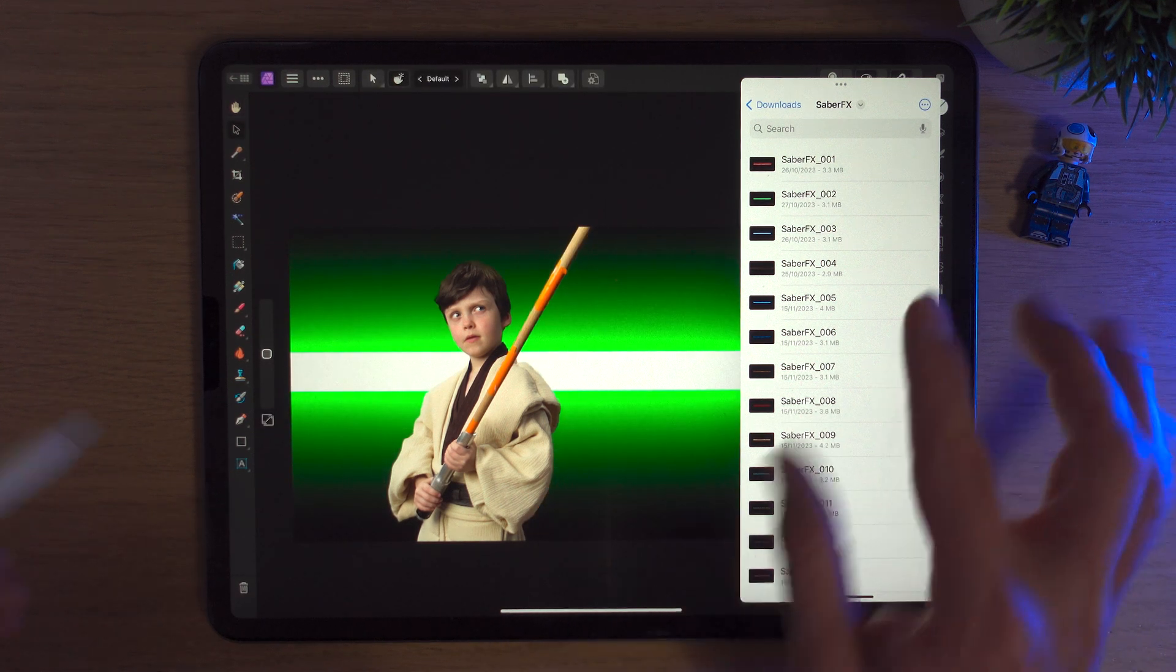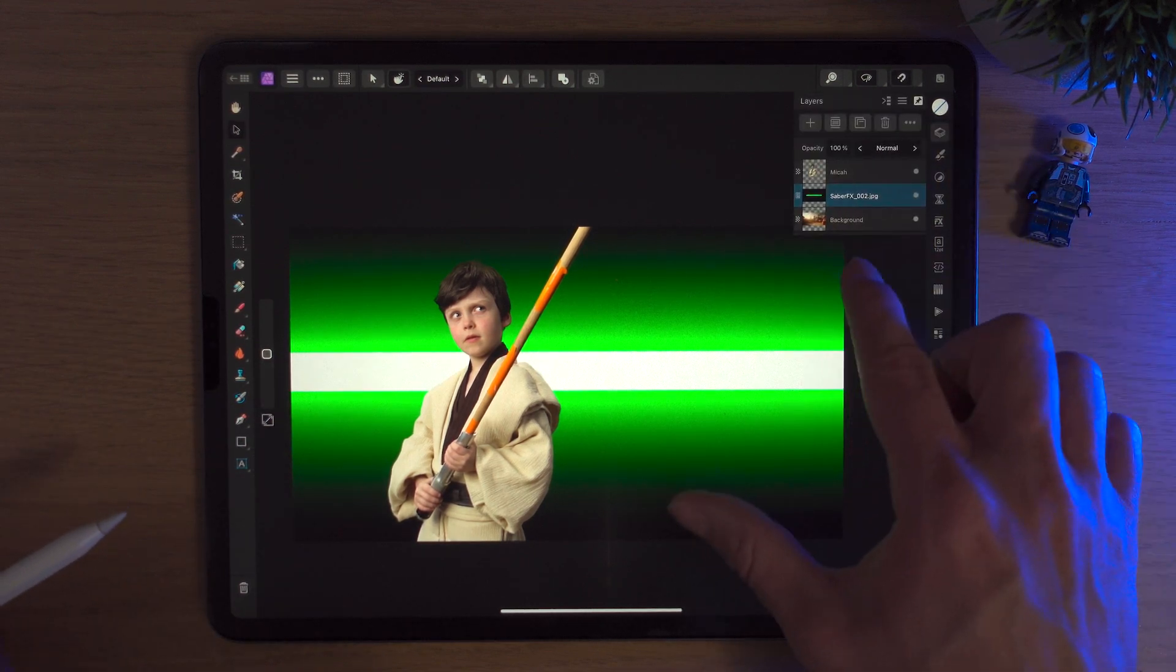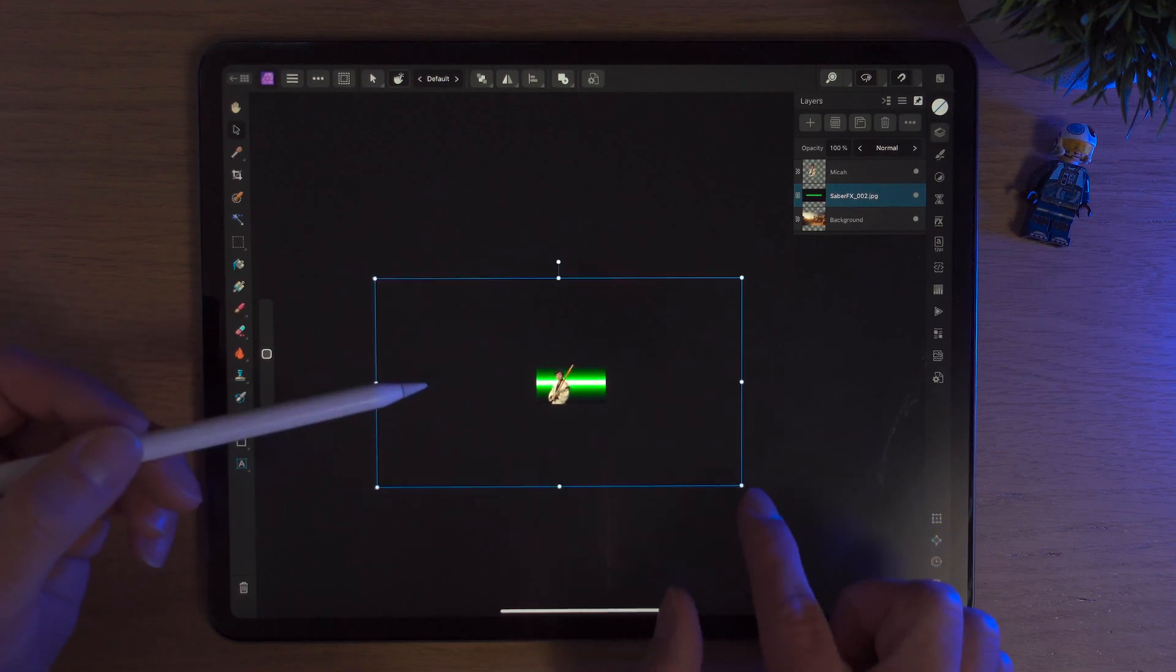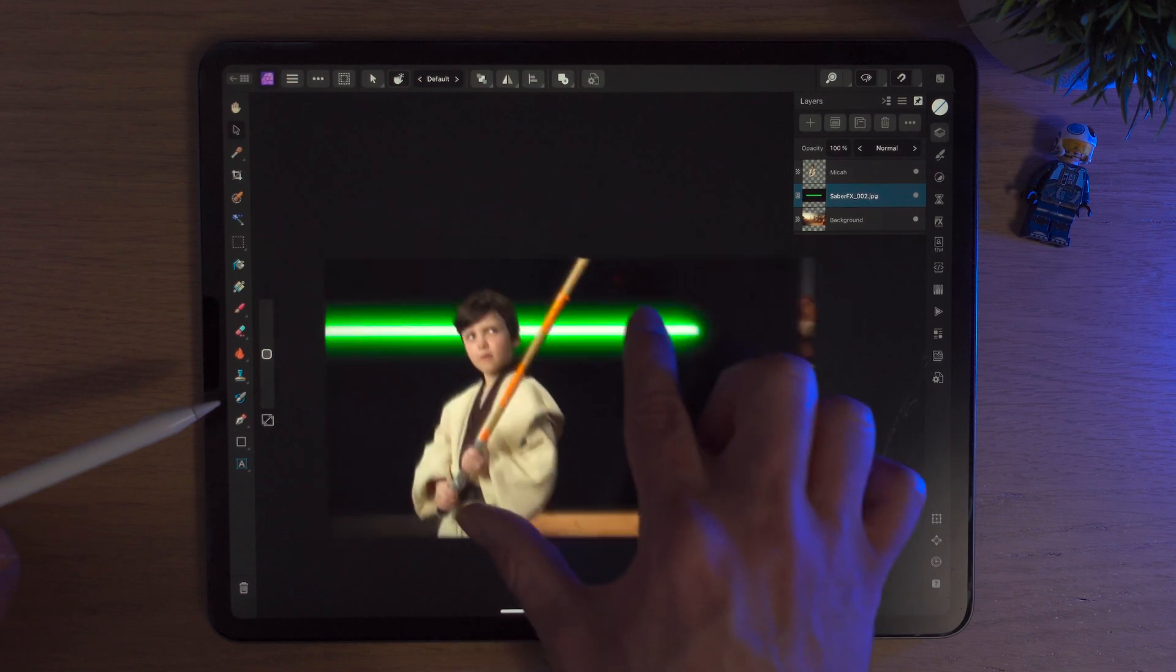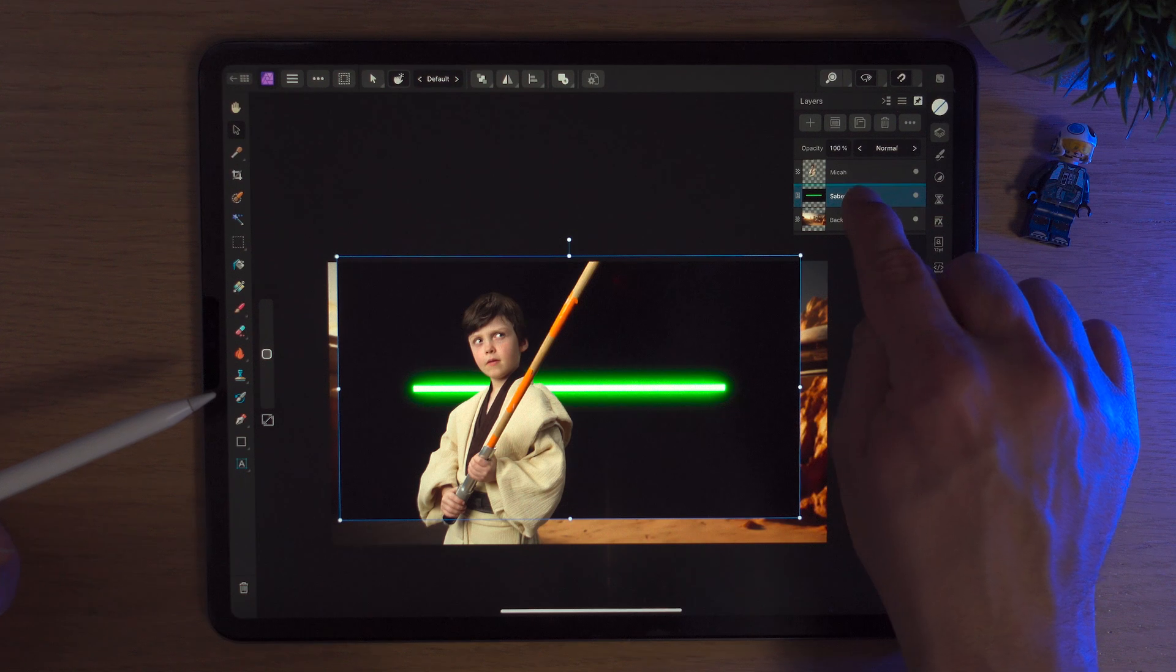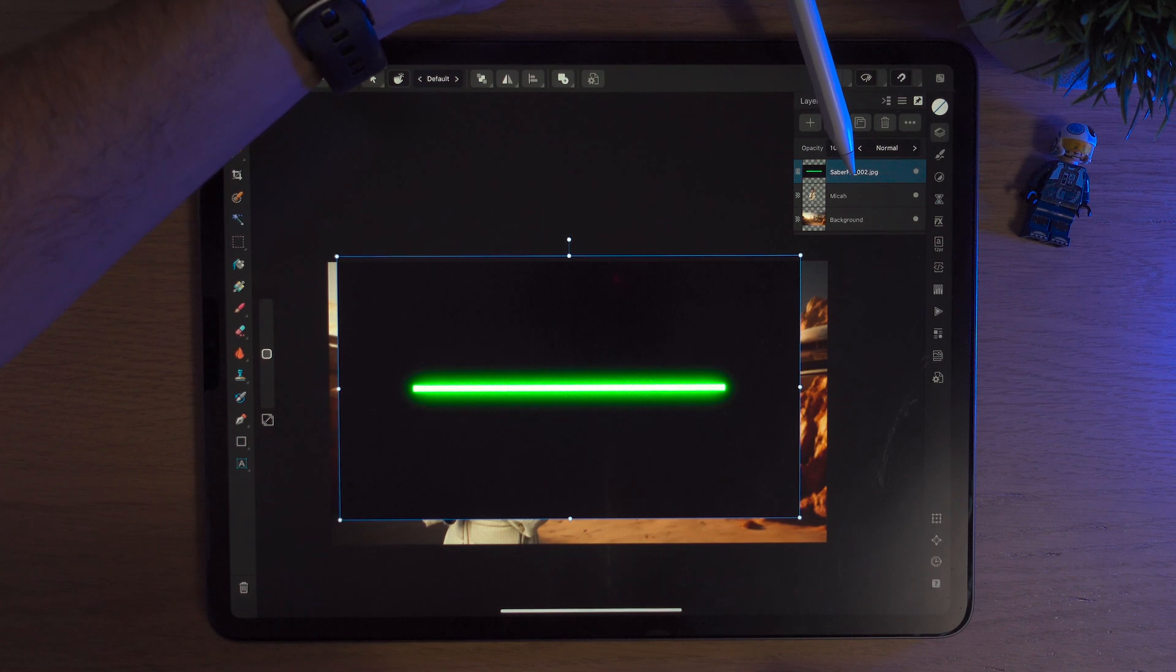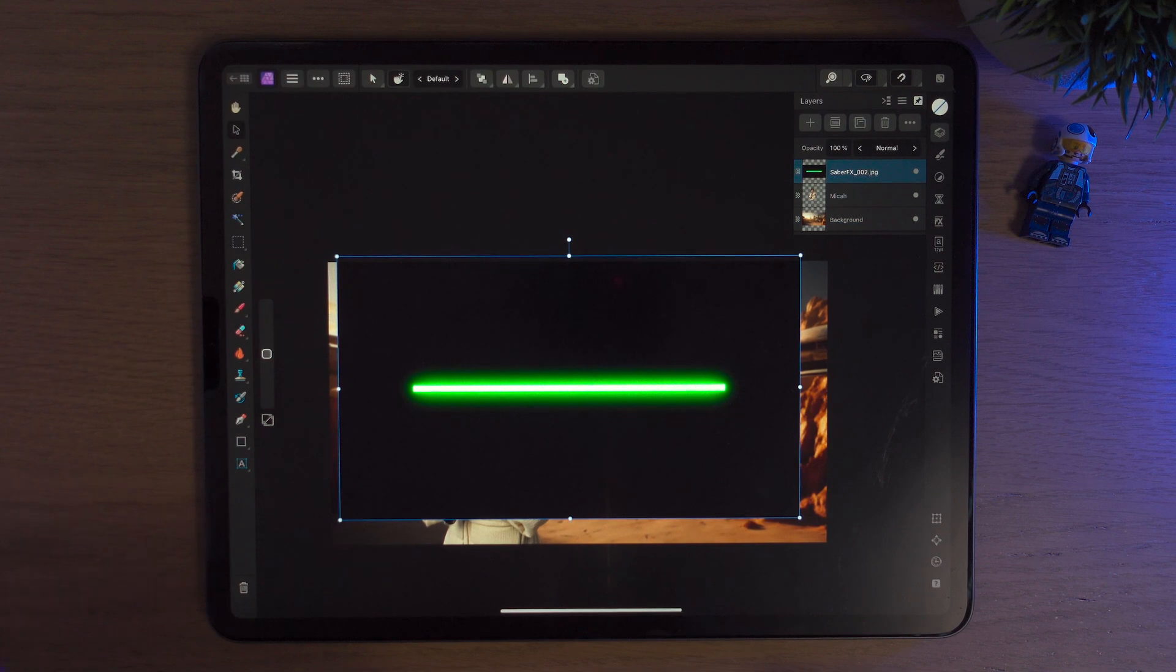So we'll bring Affinity Photo back up again. We'll bring our files pack to the right-hand side, same thing we did for the photos. Saberfx underscore zero zero two. We're simply just going to click and drag and drop. And look at that. It's massive. I told you. It's 16K. The quality is absolutely unbelievable. If we shrink this down, look how big that is. It's absolutely massive.